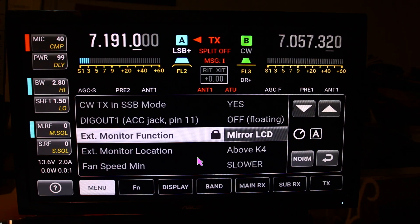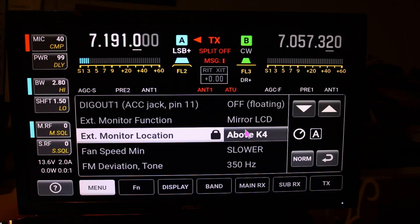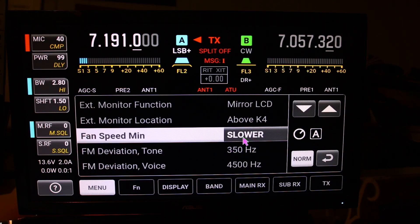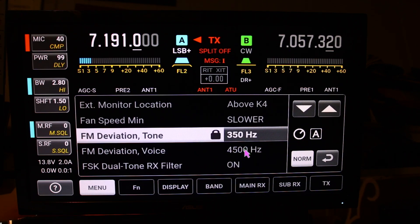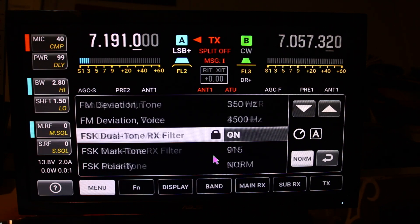Then you've got your location — I have it set above the K4. Then you can adjust your fan speed. Then for FM you've got a couple of settings: your deviation tone and your deviation voice.